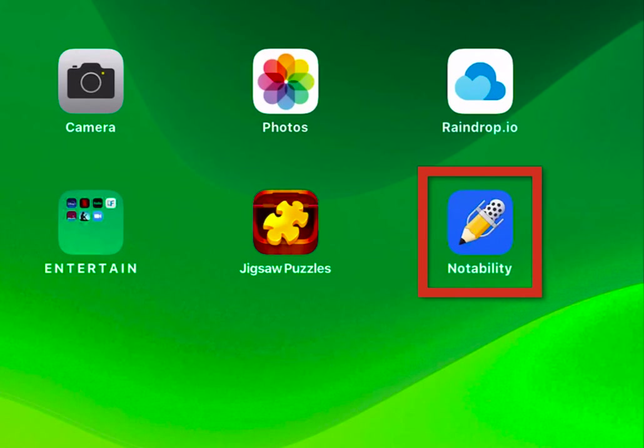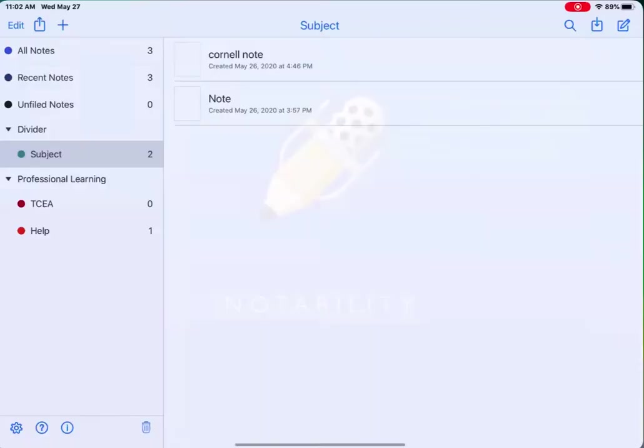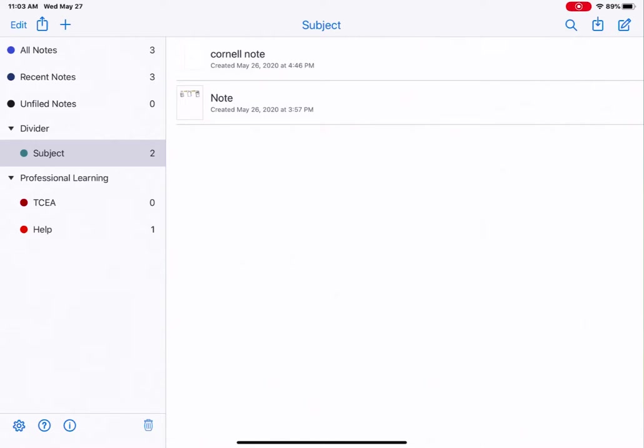Let's take a look at Notability. Tap on the Notability app to open. If this is your first time opening Notability, you may receive the welcome screen with some tips. Go ahead and tap through that until your screen looks similar to mine.